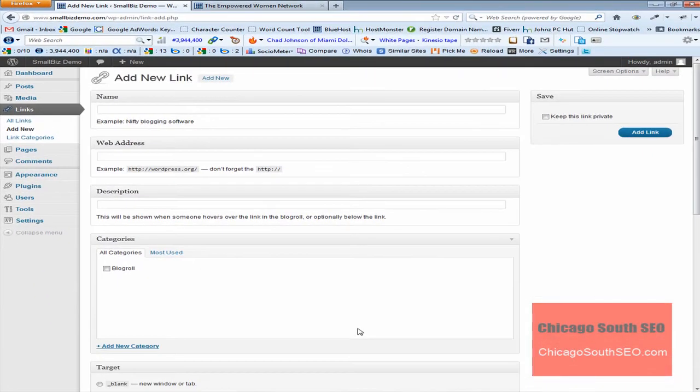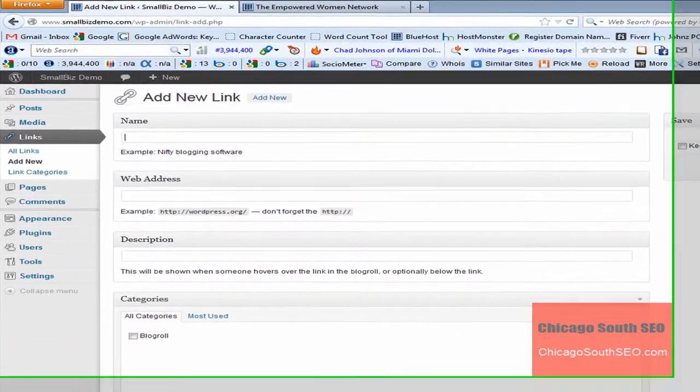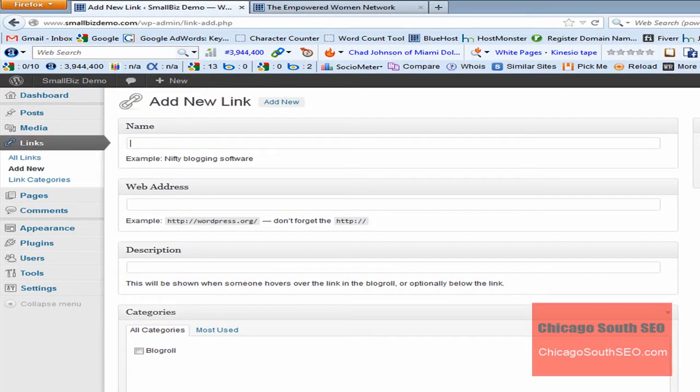And that's going to take you to the add new link screen. And basically all you do is you just kind of fill in the information. For instance, we fill in the name. You don't have to do this, but if I'm correct, if you don't do this, it will just show the website address, but we'll fill in the name.